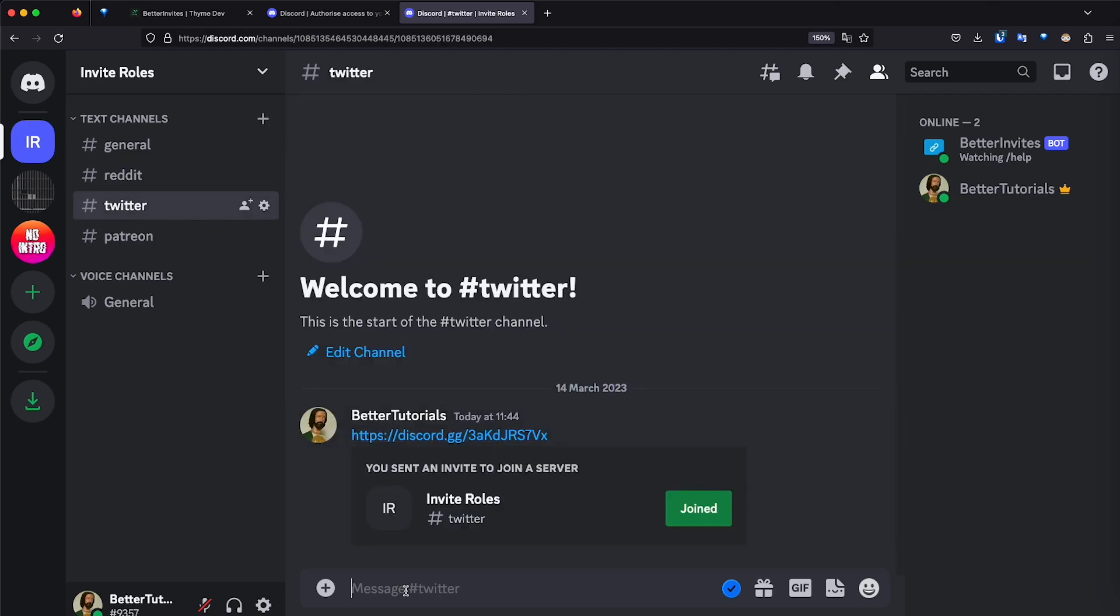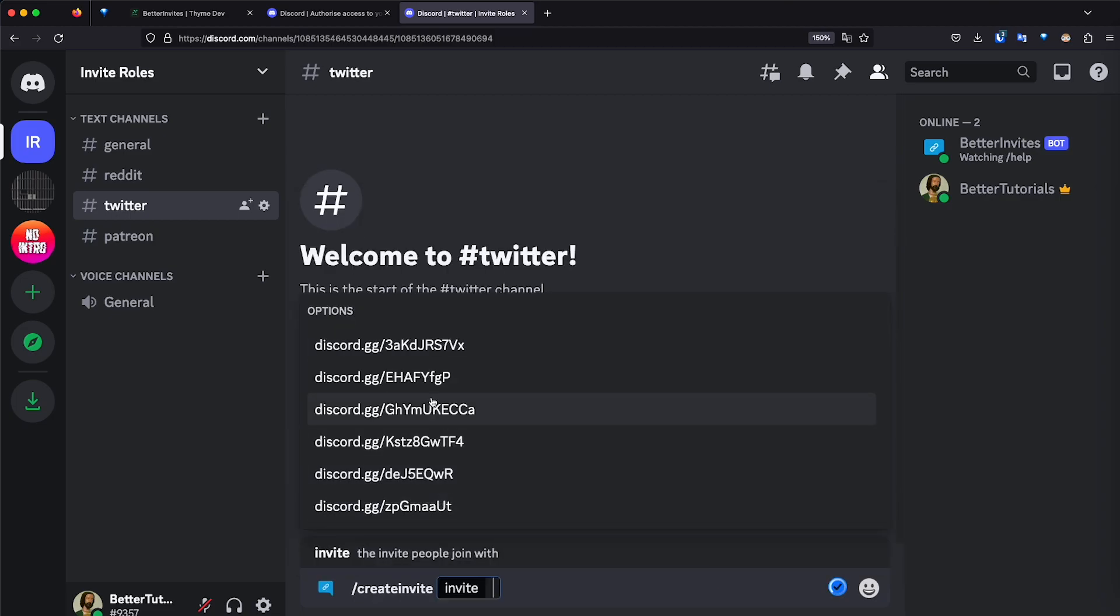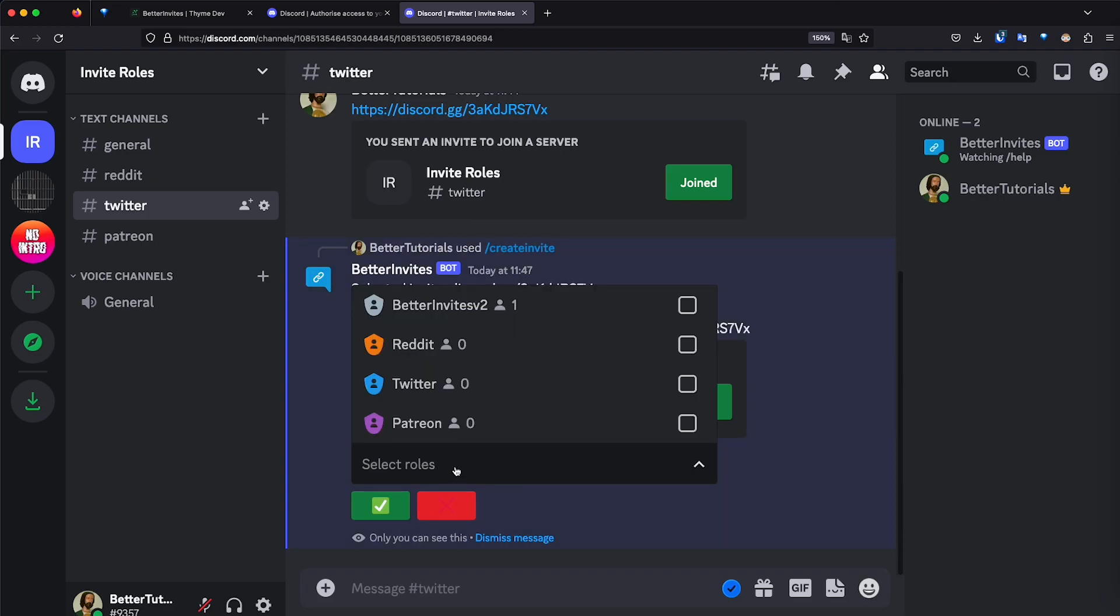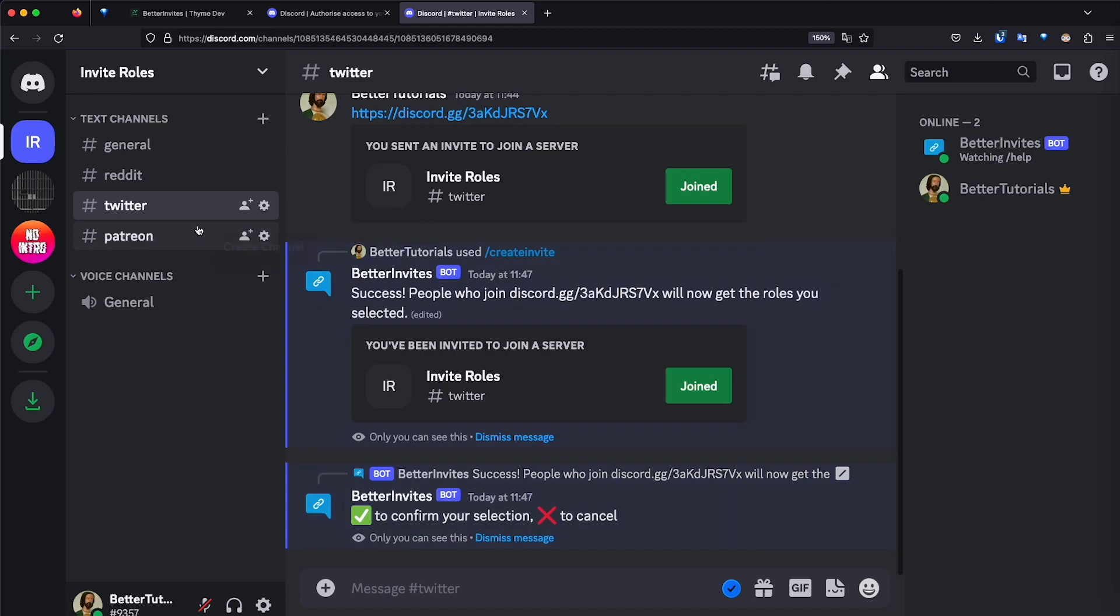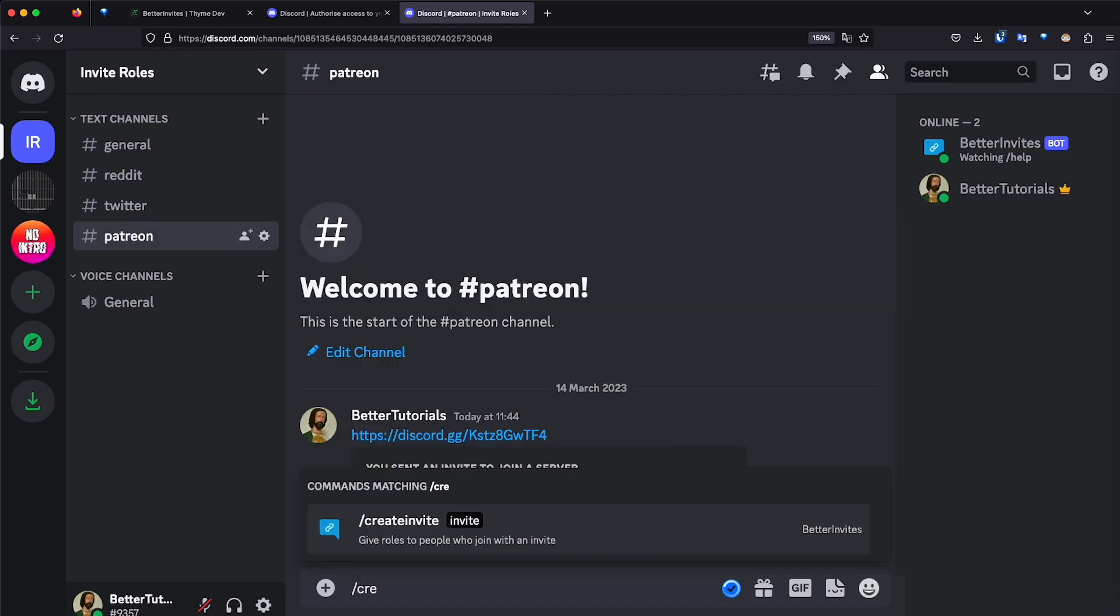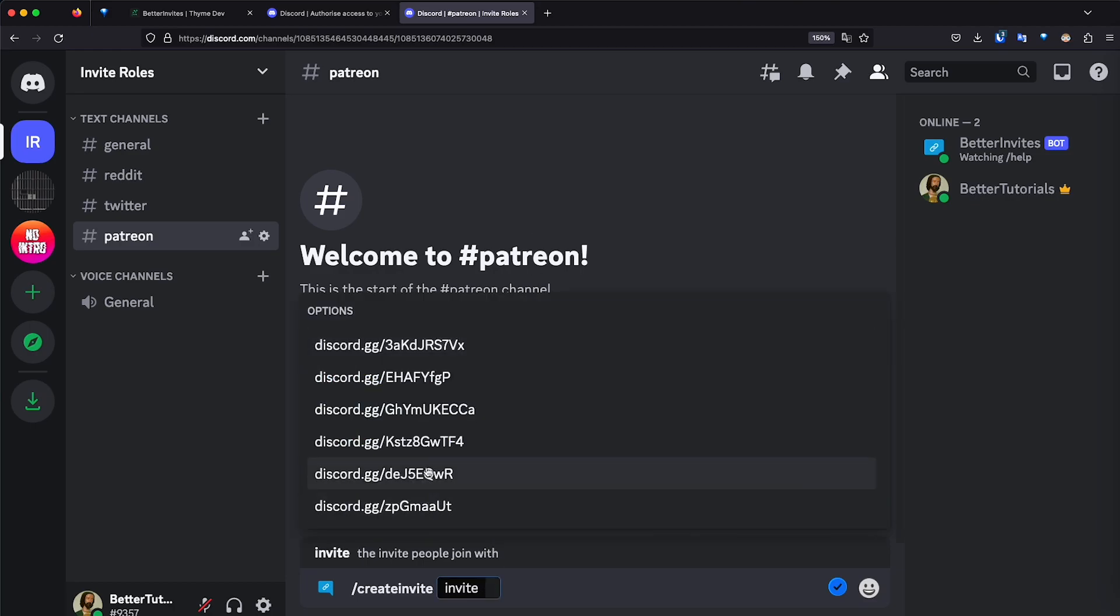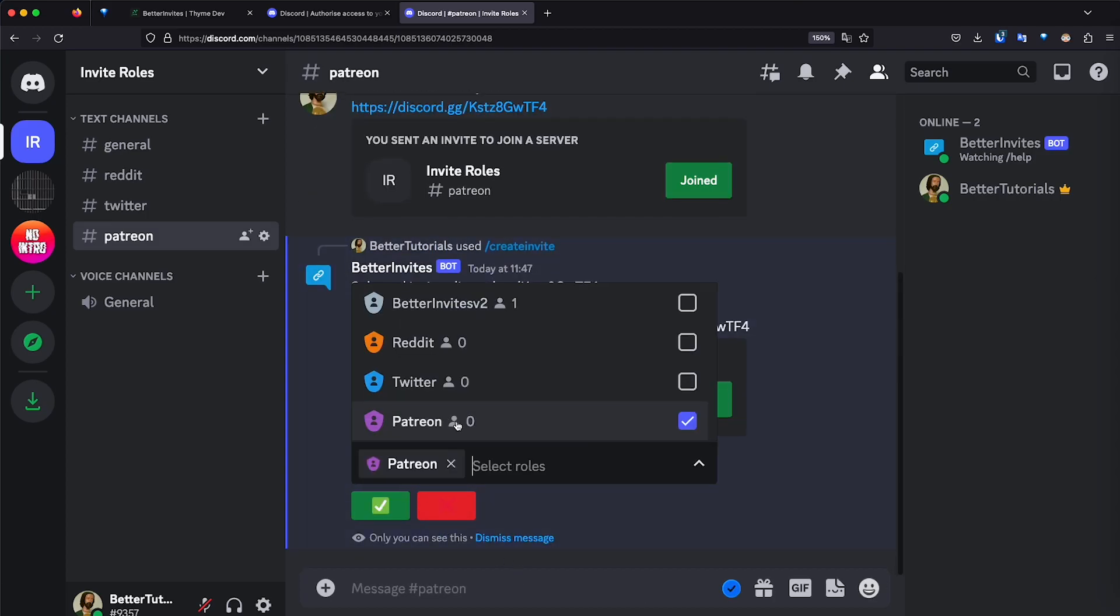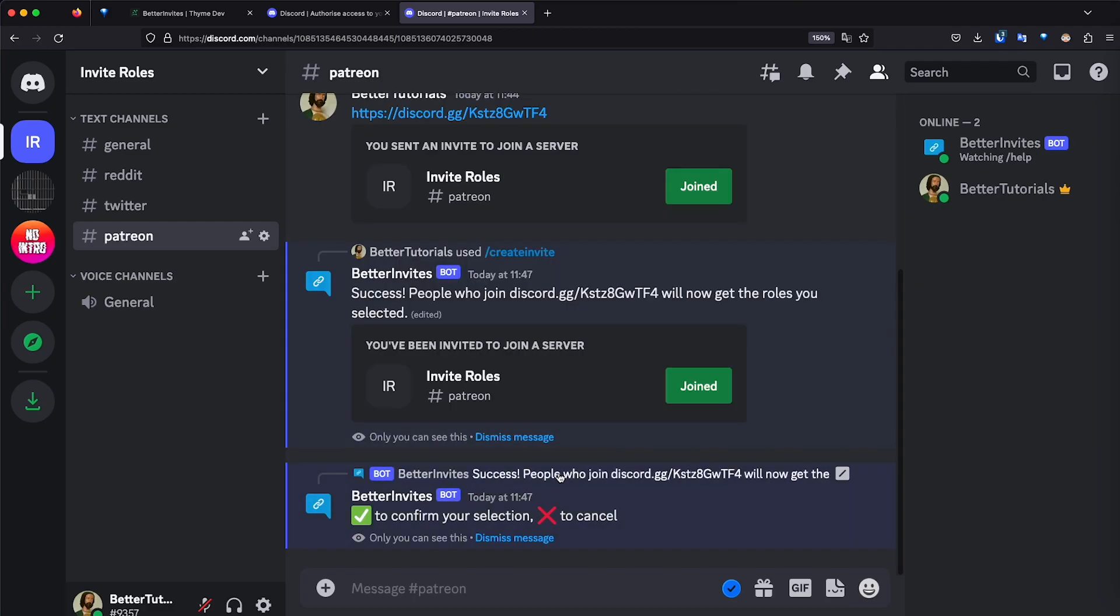So let's do the same thing with all the others. Forward slash create invite, and then click enter and select the role. This is for Twitter. Success. People who join with this will get the Twitter role. Then create invite for Patreon. Enter, select role, Patreon. Checkmark. Success. Perfect.